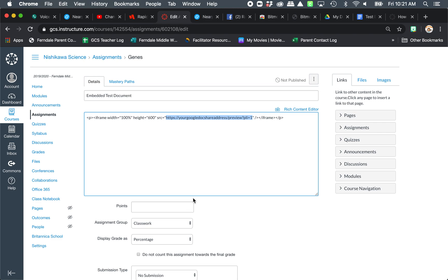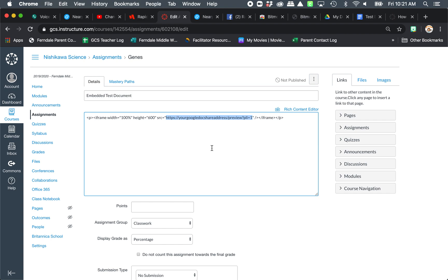So I'm going to delete. If you see the HTTP, your Google Doc here, address, preview, you see the parentheses. You are going to have to insert your Google Doc's address here. But it's not the normal sharing one. So let me show you.